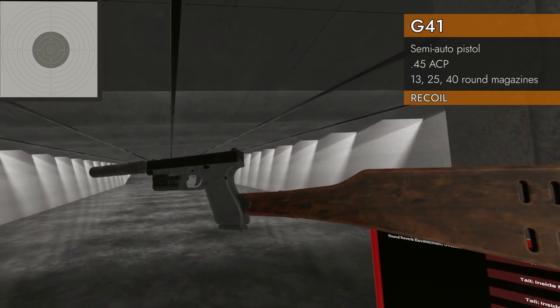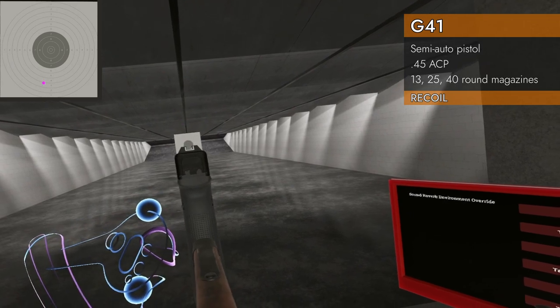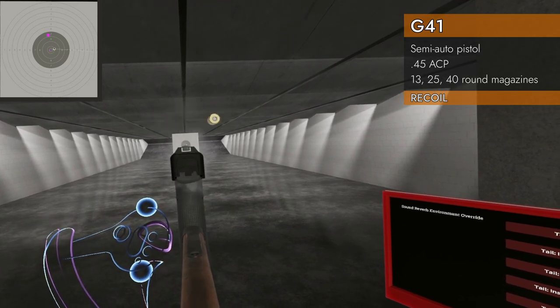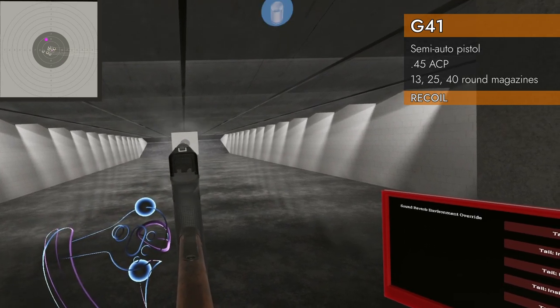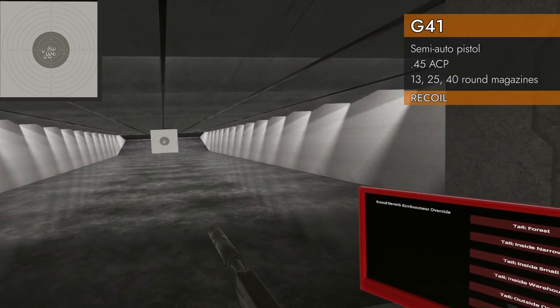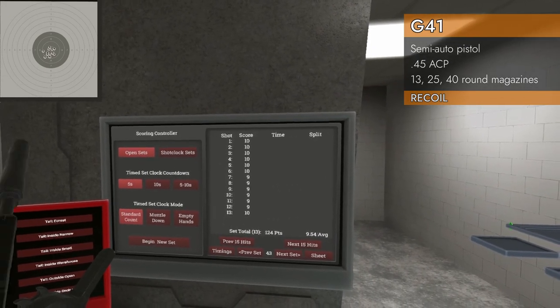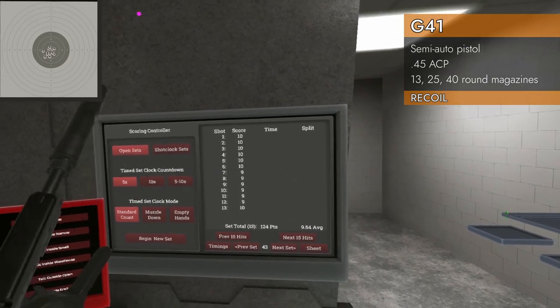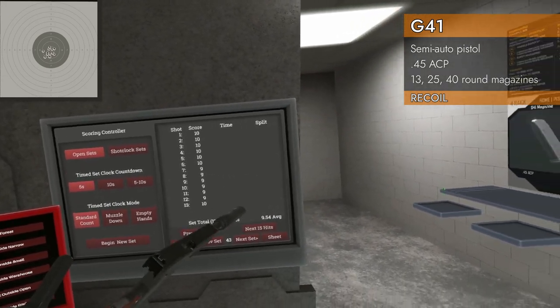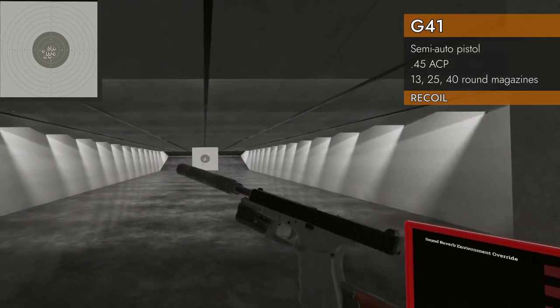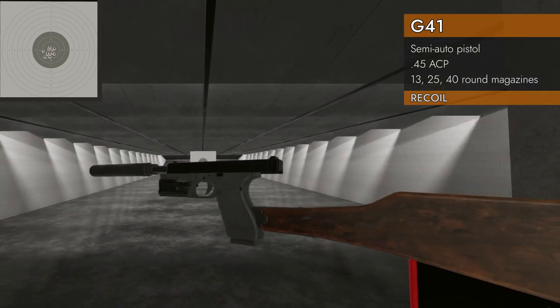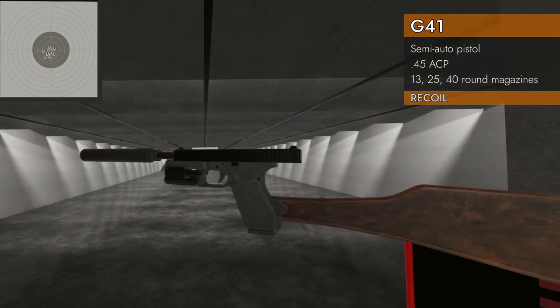And finally, stock and suppressor. Pretty good, a lot of tens there. 9.54 average. Yeah, that stock definitely helps a lot.